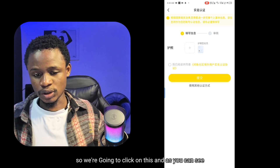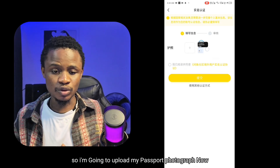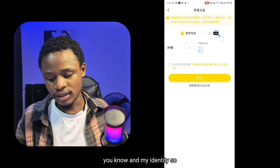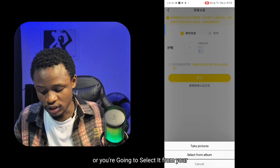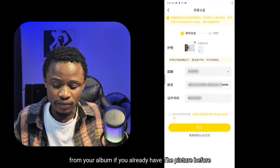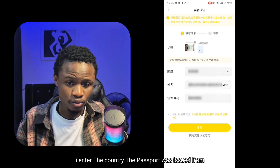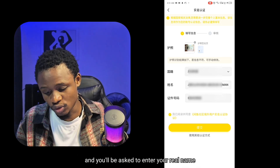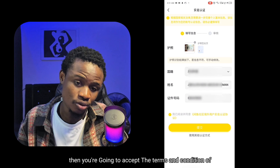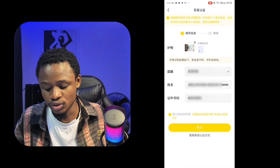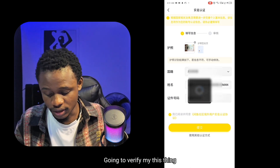After clicking on passport authentication, it directs you to a page where it asks you to upload your passport. You're going to take a picture of your passport or select it from your album if you already have the picture. I have uploaded my passport, entered the country the passport was issued from — which is Nigeria in my case — and you'll be asked to enter your real name and your passport number. Then accept the terms and conditions and click on the yellow icon to proceed. As you can see, it is now processing.